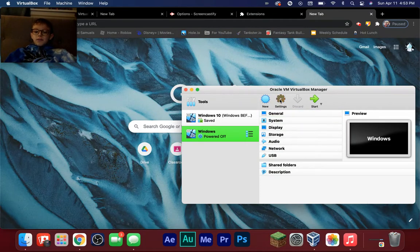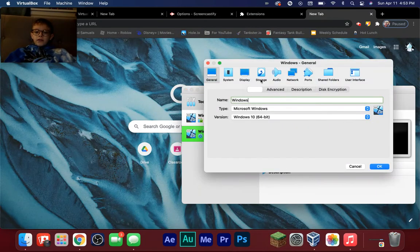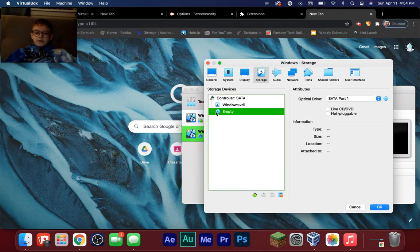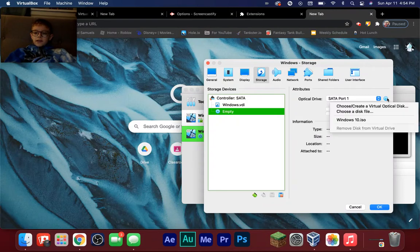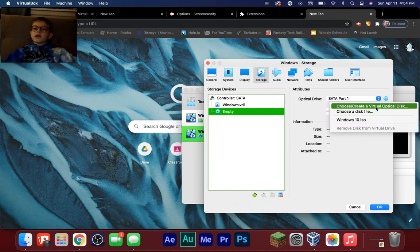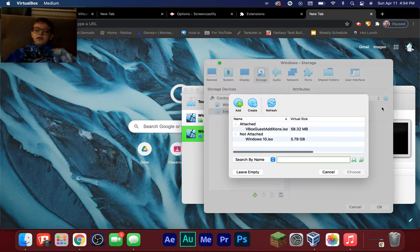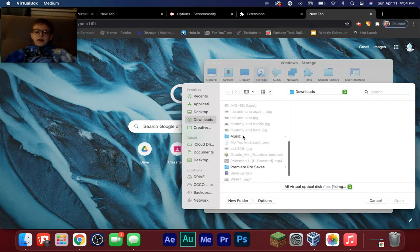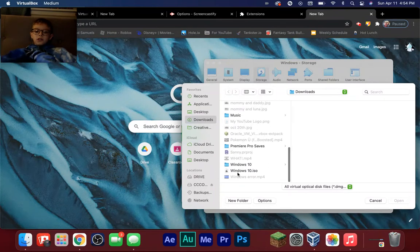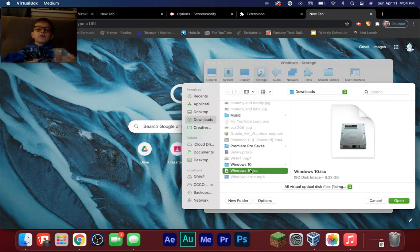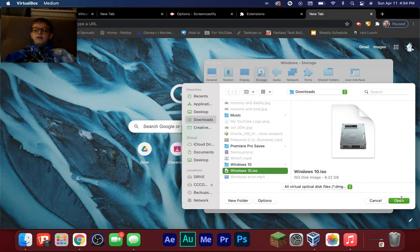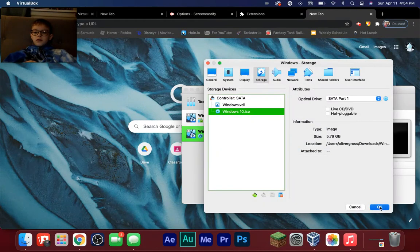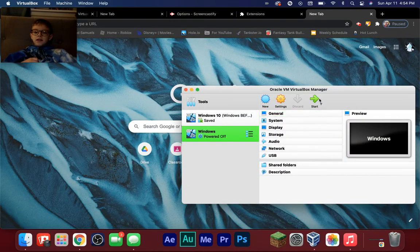Click the Settings bar, go to Storage, click on the Empty disc icon, then click that little disc icon on the right and choose 'Choose a virtual optical disc.' Click Add — it'll go into your Downloads. Find and select the Windows 10 ISO you downloaded. Click Open, then Choose, then OK. Save settings and click Start.